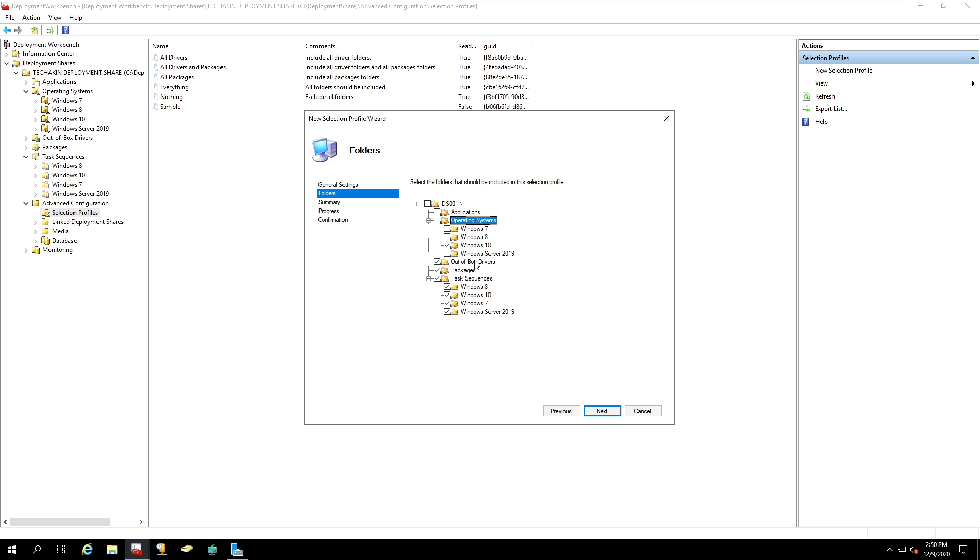And out of the box drivers, we don't want to install any drivers. We only want to deploy Windows 10. There are no packages. And in our task sequences, we are only going to need Windows 10. So, exclude Windows 8, exclude Windows 7, and also Server 2019.